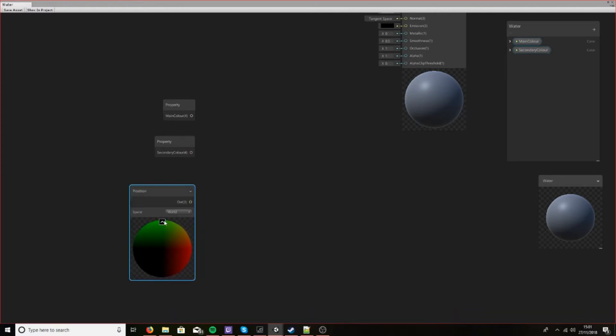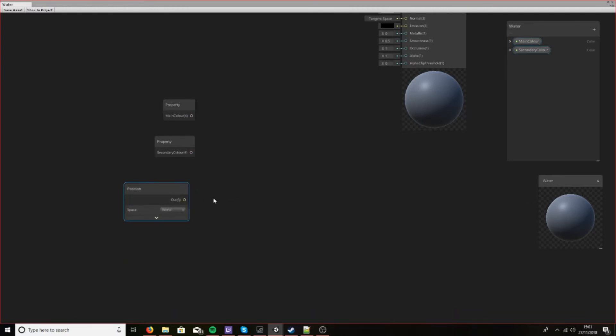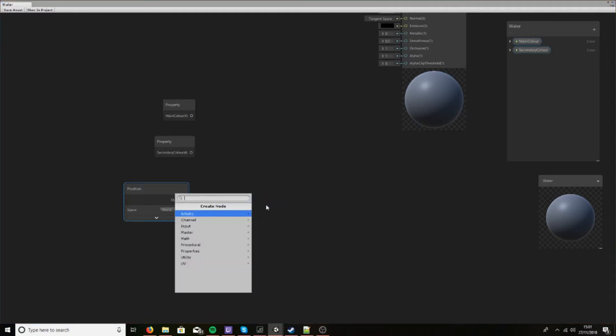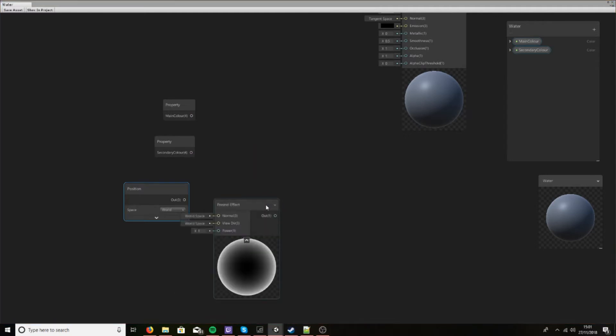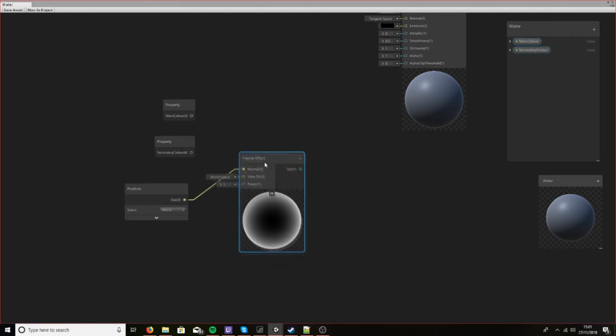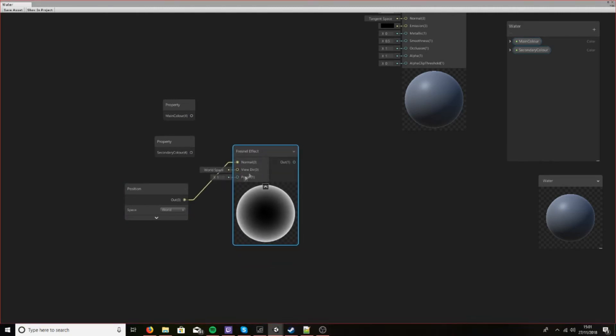So let's scale this up like so. Second, let's create the Fresnel effect node and bring in the normal here. Nice and simple.